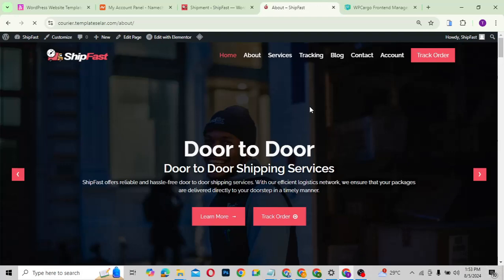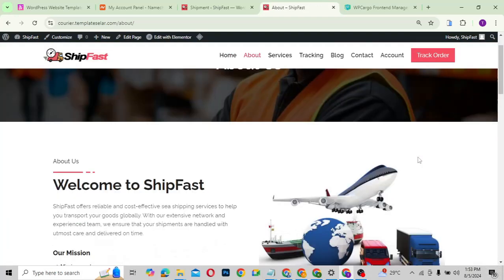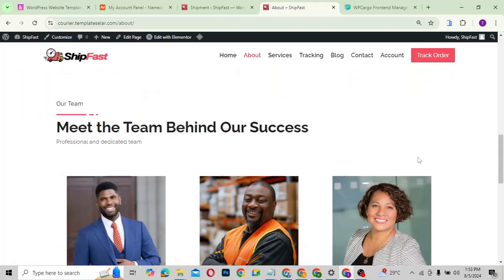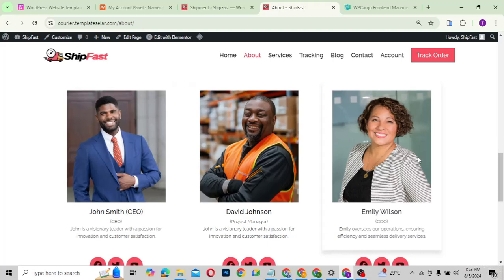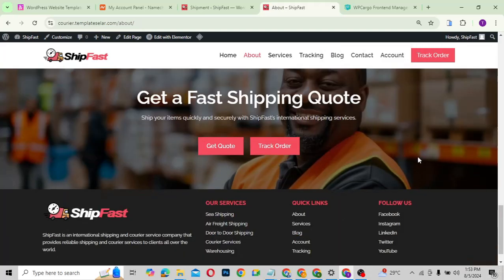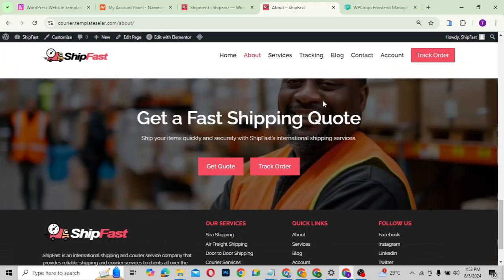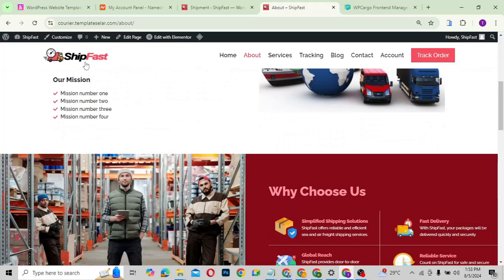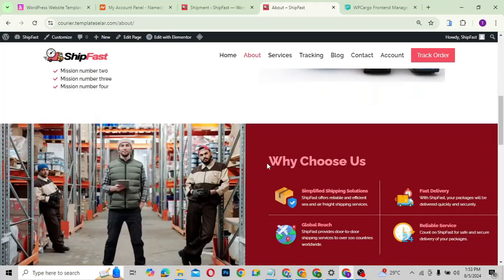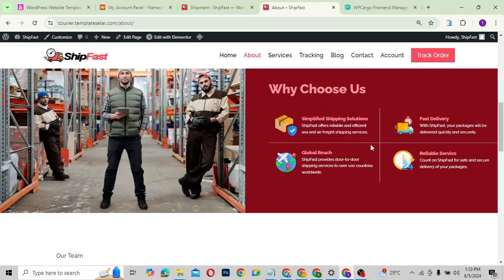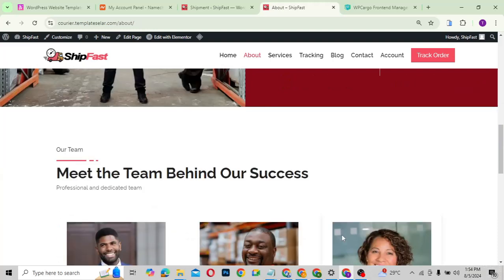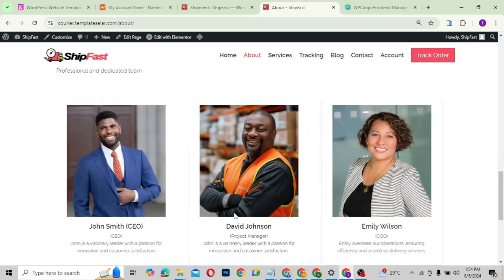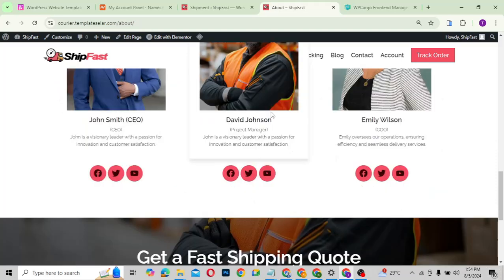The about page is very simple — it doesn't contain much but is beautifully designed for a shipping business. You can change your colors, logo, and brand colors. It lets you list your mission, vision, why customers should choose your company, the team behind the shipping company with their details, and their social media handles.